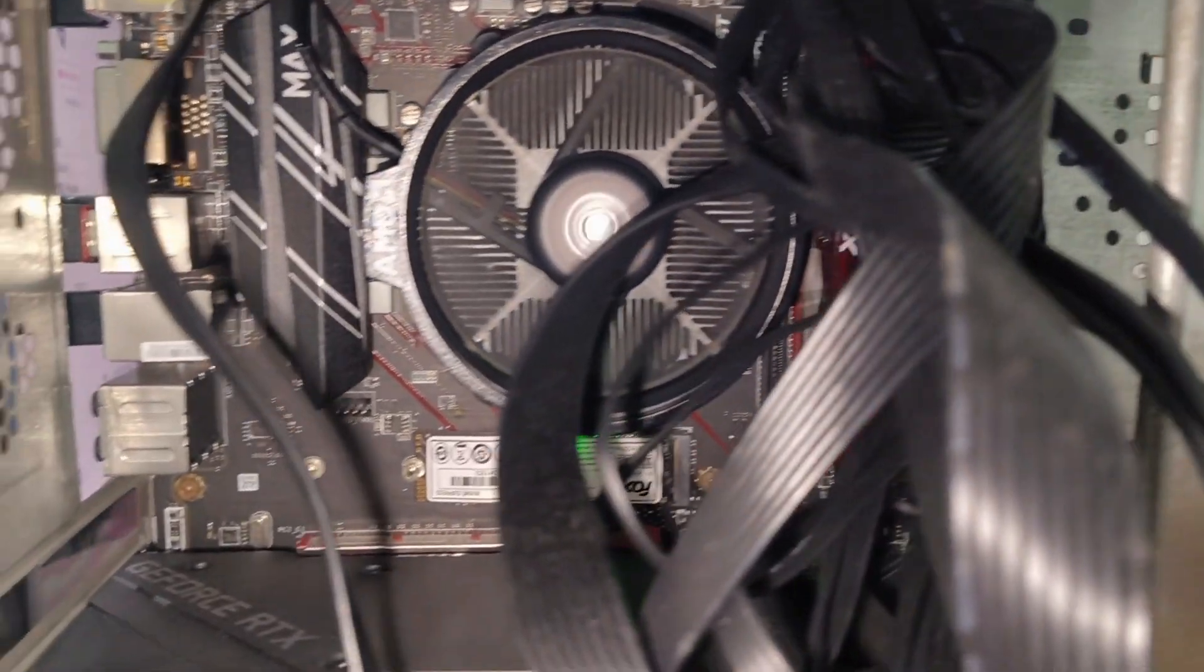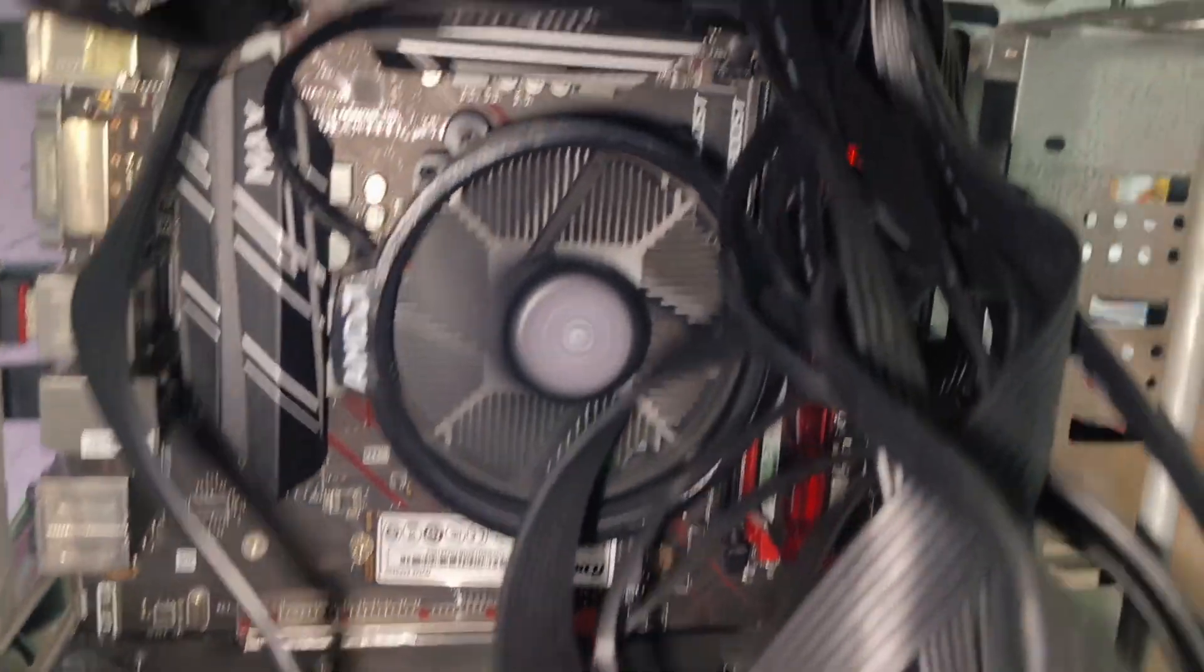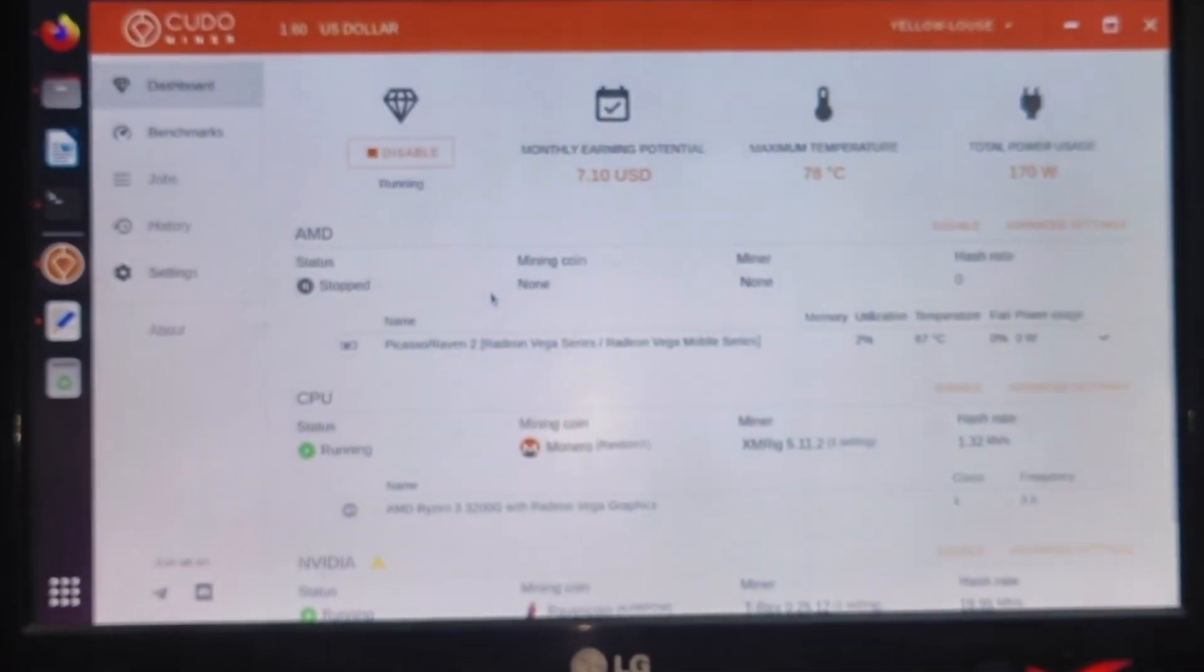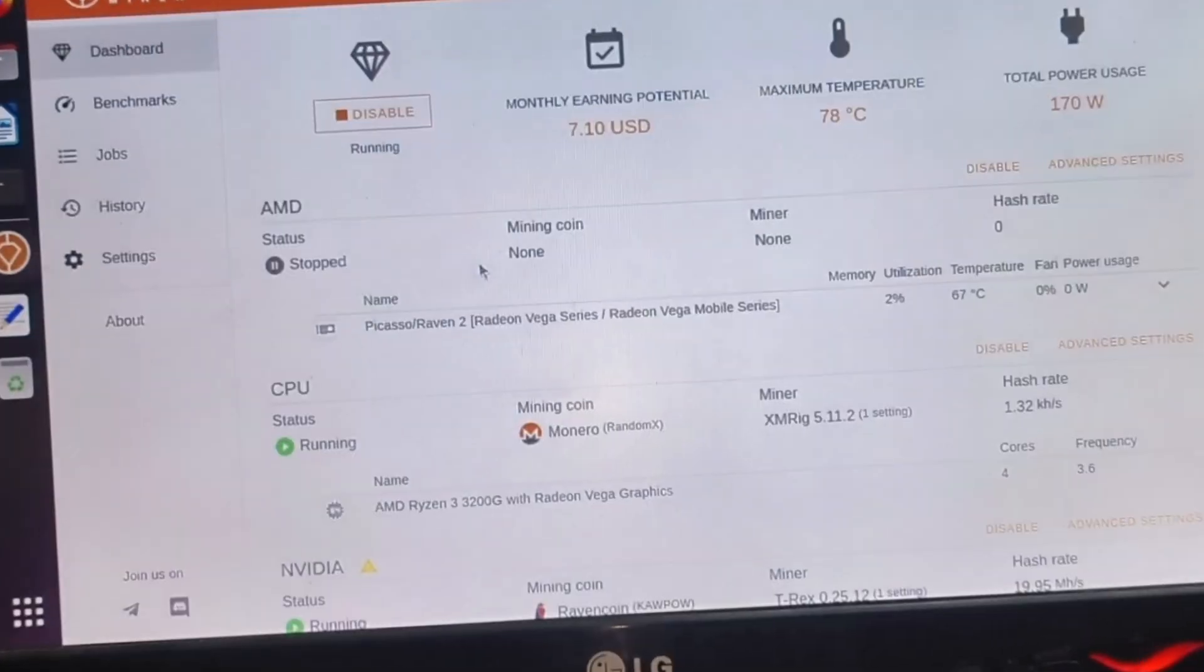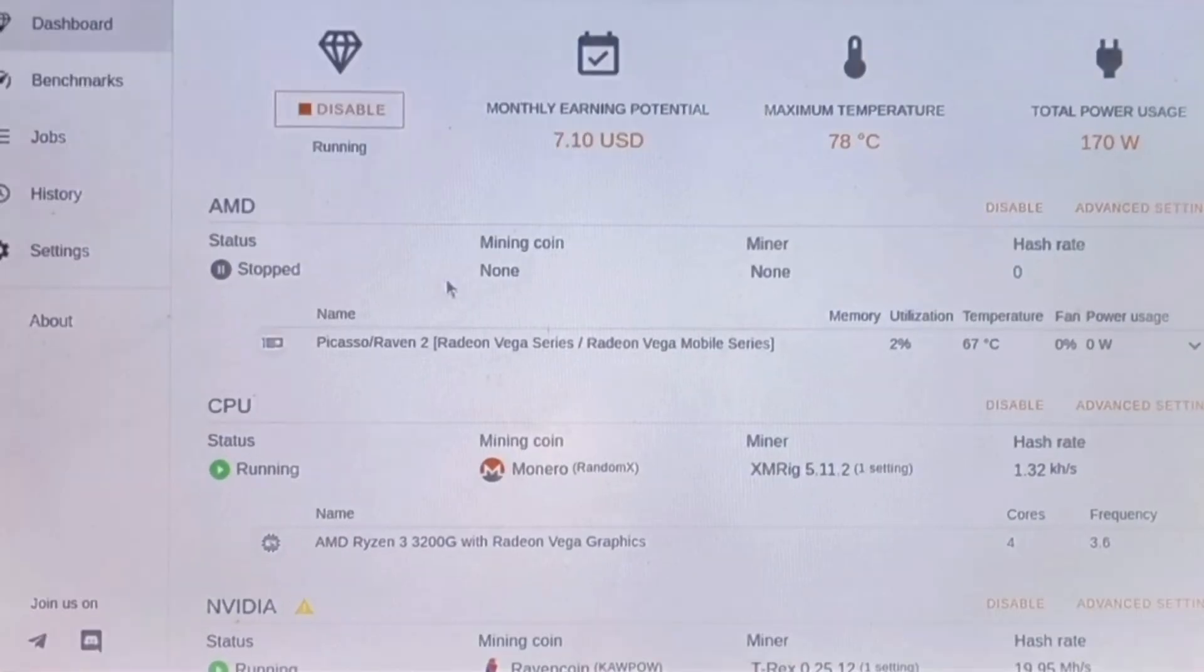Now going to Kudo miner application which I installed on my Linux Ubuntu machine. It's Ubuntu version 22.04. It's showing monthly expected earning of $7.10 USD. It's mining with CPU and Nvidia graphics card at the same time.